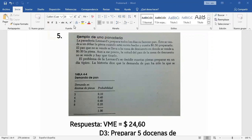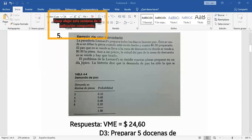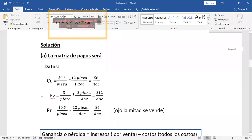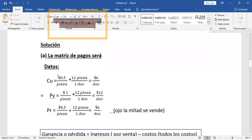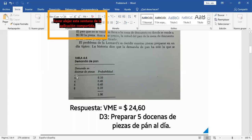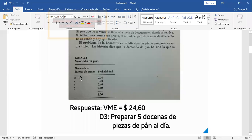Ahora lo que ustedes tienen que decidir es trabajar por unidad o trabajar por docena. Al final la decisión es la misma. Aquí la demanda está en docenas, entonces es preferible trabajar por docena. Si trabajamos por unidad, tendríamos que convertir: ¿cuántas unidades son tres docenas? Son 36. Mejor dejémoslo en docenas, se respeta esta unidad, y el costo unitario, el precio de venta y el precio de recuperación los llevamos a docenas.